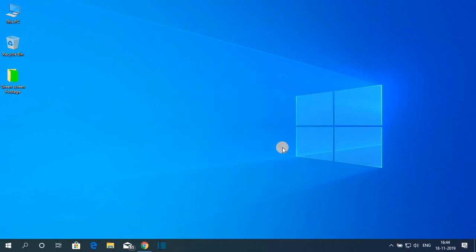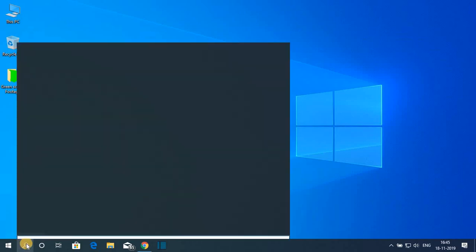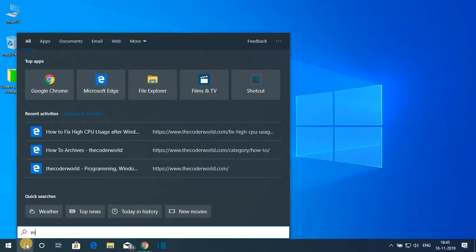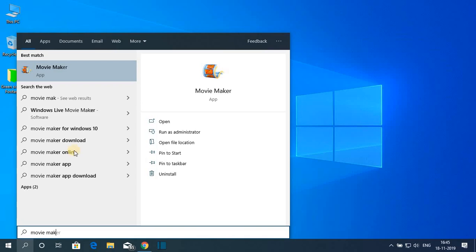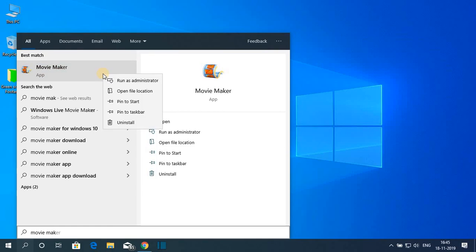Now to open Windows Movie Maker, simply search for Movie Maker. Here you can see Movie Maker in the results. If you want to add Movie Maker to your taskbar, simply right-click on it and you will find the option to Pin to taskbar.